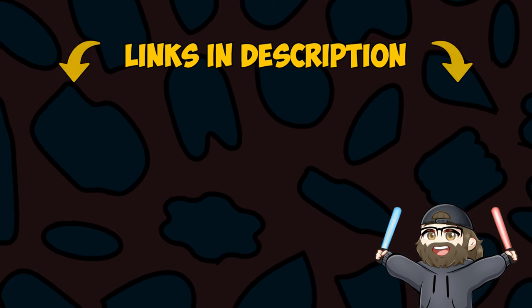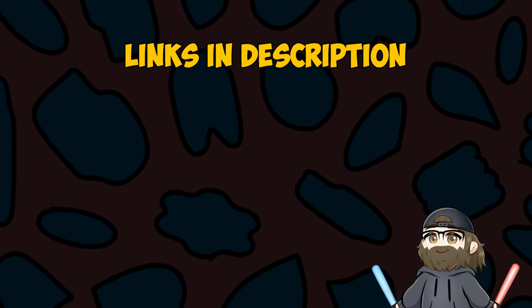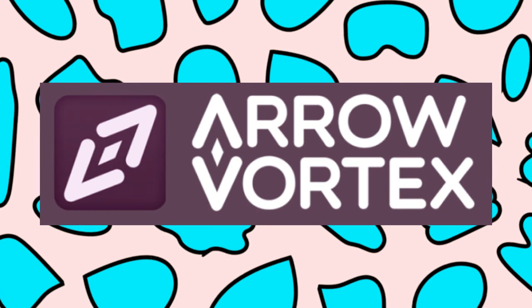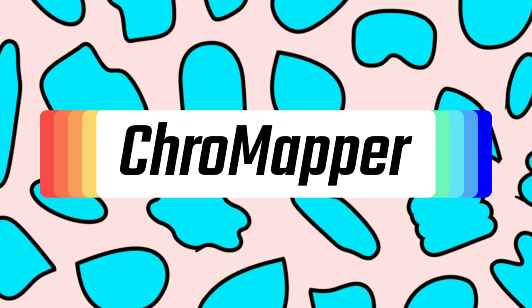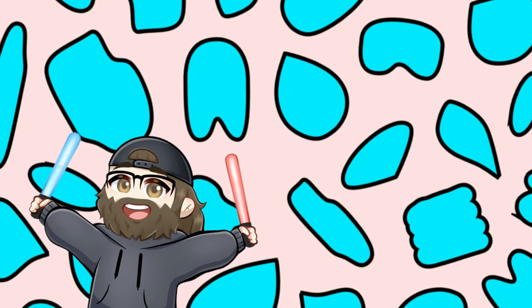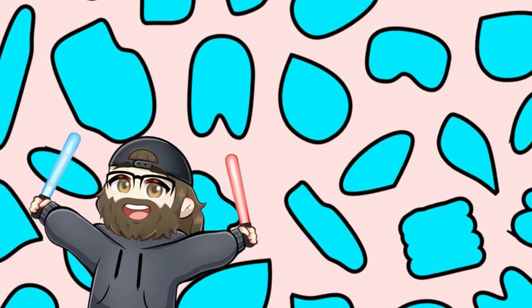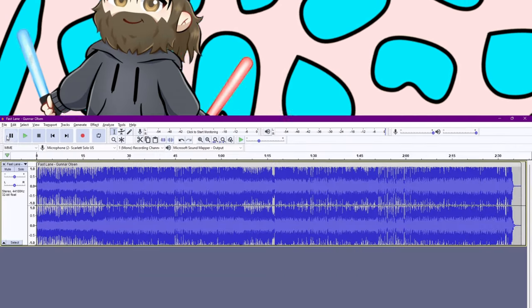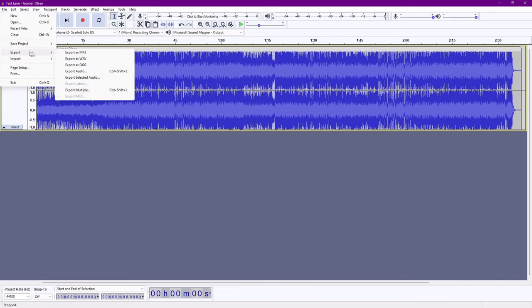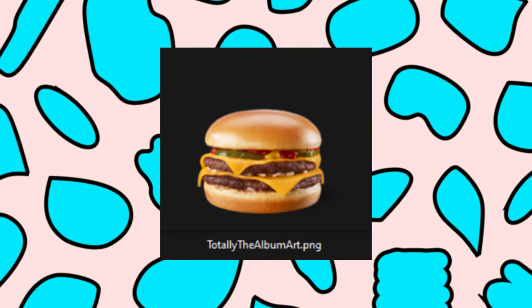The links for everything in the video will all be in the description. The programs you need are AeroVortex, Audacity, and Chromapper. You will also need a legal file of the song in an OGG format. This can be done by exporting it as an OGG in Audacity. And you'll also need a PNG of the album art.